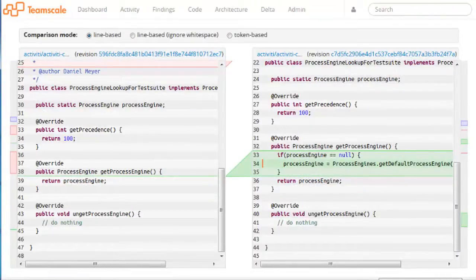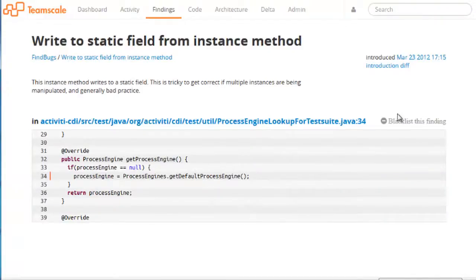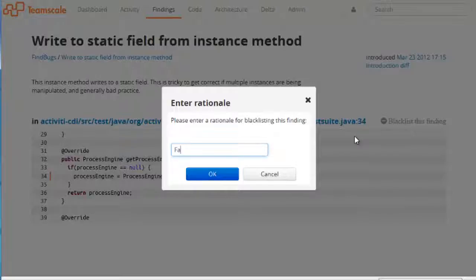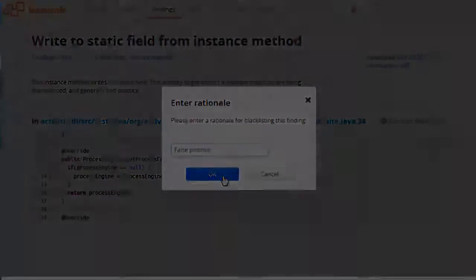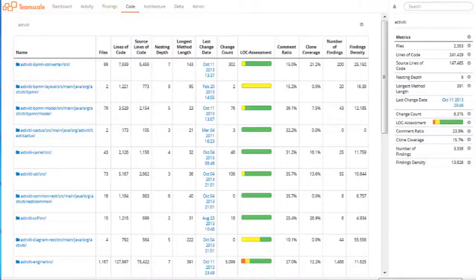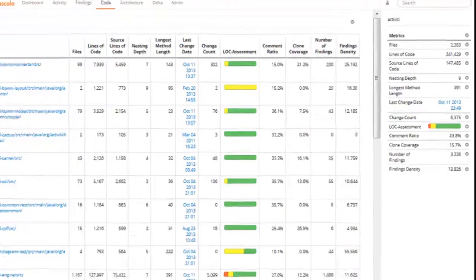Analyzing the changes that led to the creation of the finding can help to decide if it is a real problem or just a false positive, which can be blacklisted with a single click. To find quality defects in specific parts of the source code, TeamScale provides a file system-based view on metrics and findings.